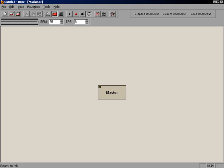When you open Buzz, the Machine Editor is the first screen you will see. The Machine Editor is where you will add synthesizers, samplers, and other generators, as well as effects, to your song. You can recognize the Machine Editor by the Master Machine in the middle of the screen.